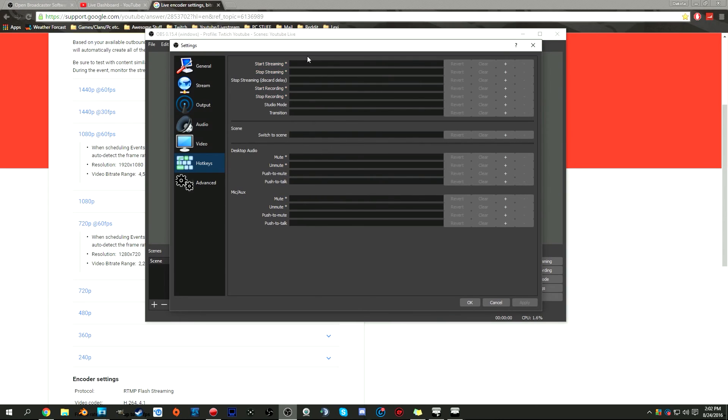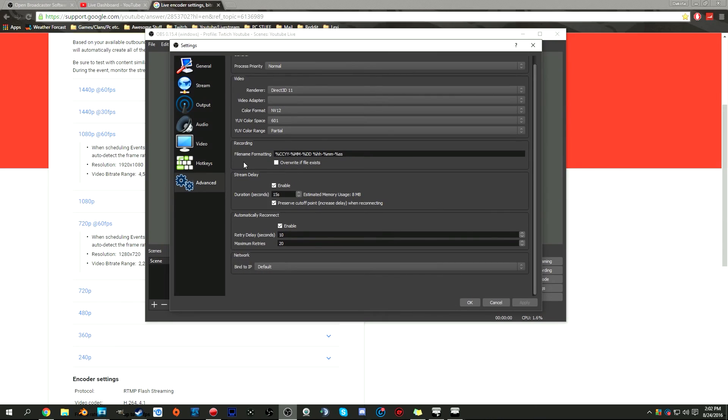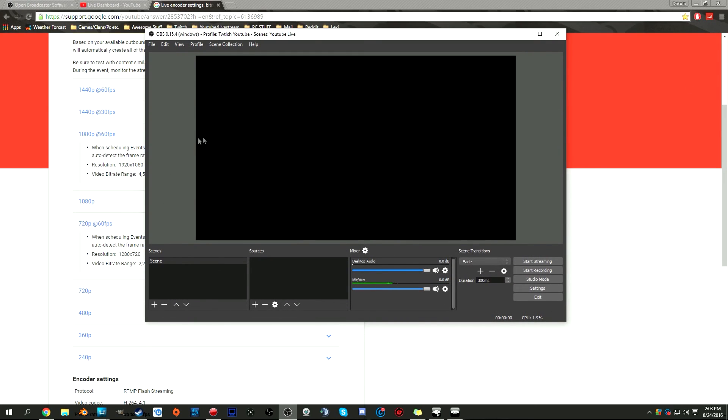You can also set your hotkeys if you want. I don't have any because I haven't really messed around with this. Advanced: process priority normal, render Direct3D 11, video adapter, color filter. Recording file name formatting, just leave that as is. Stream delay: I normally put a stream delay just in case if I was playing DayZ, I don't want someone to stream snipe me and ruin the moment. You can enable that, set a duration for how many seconds. Automatically reconnect and network bind IP make sure that's set to default, and click apply or okay.